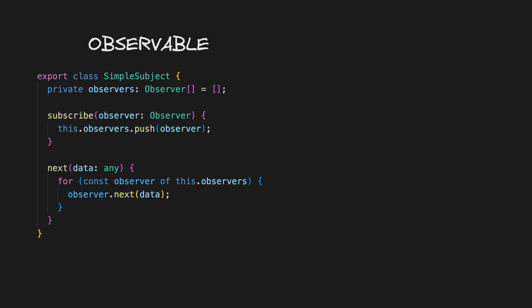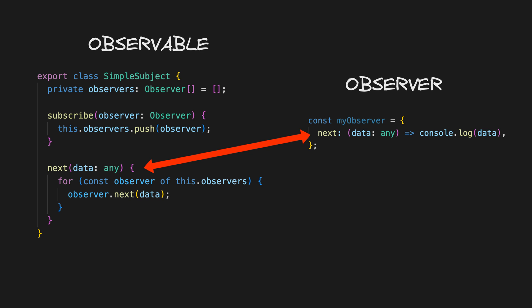Now you might notice something curious here. This subject, which is an observable, seems to implement the same methods our observer does.